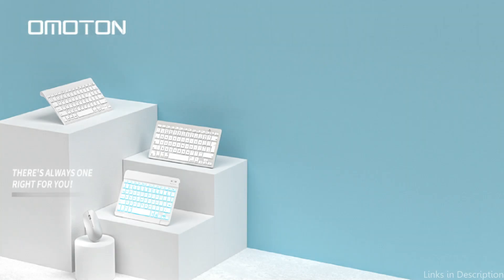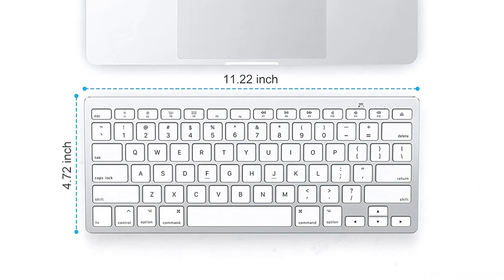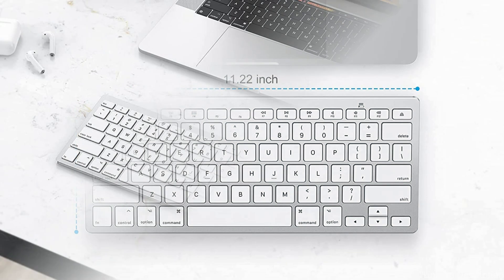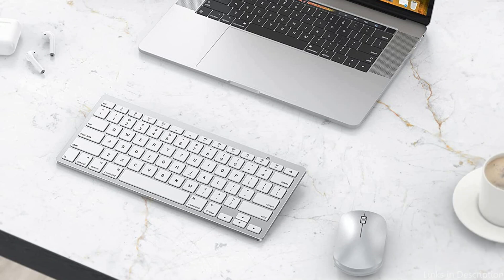Black and silver are the two color choices for the Omotan Keyboard. For those who want a minimalist look, its slim shape and low profile make it a fantastic accent to any desk layout.